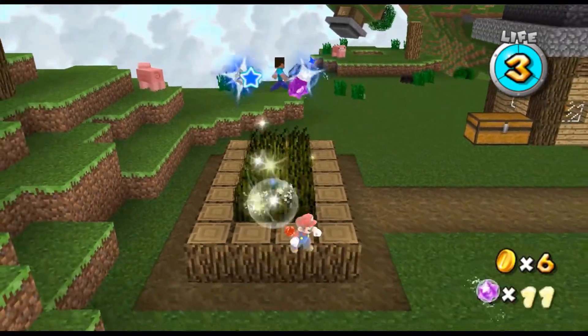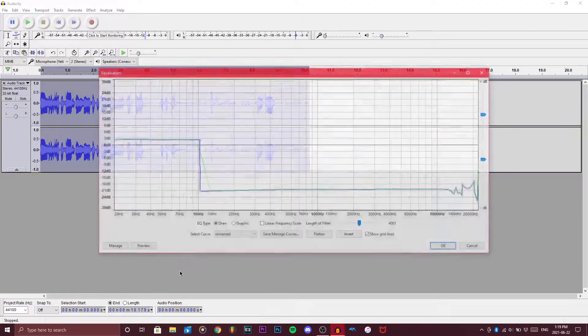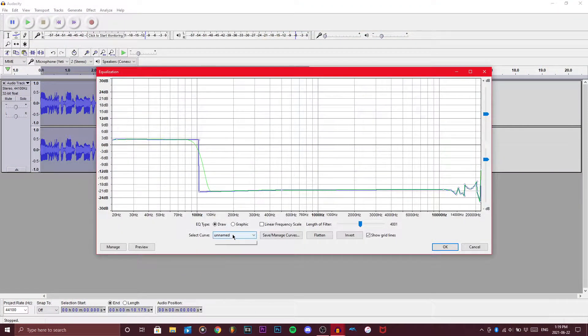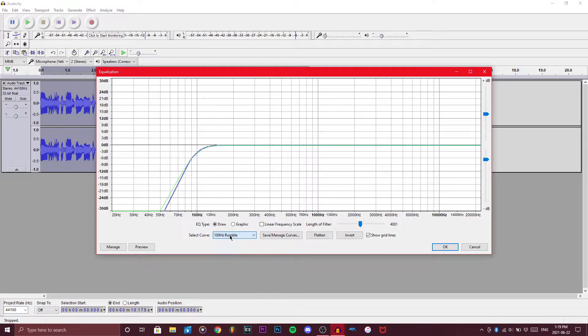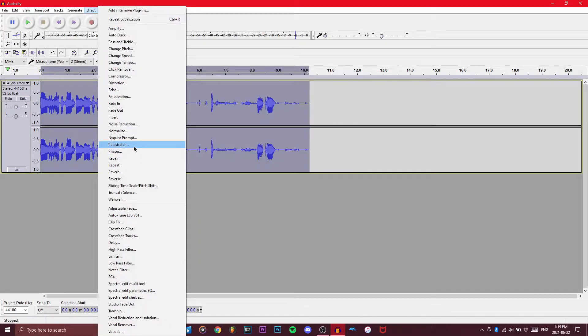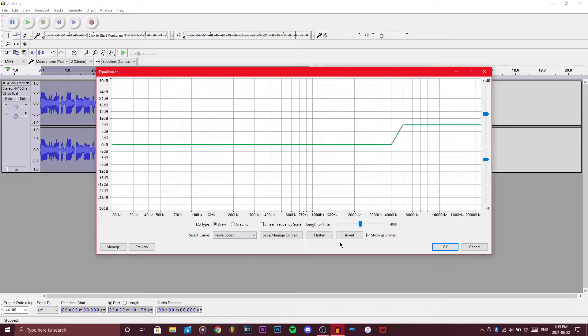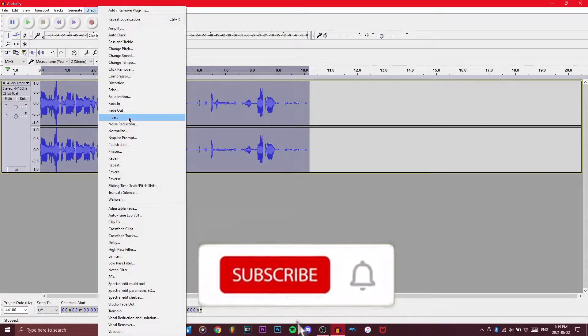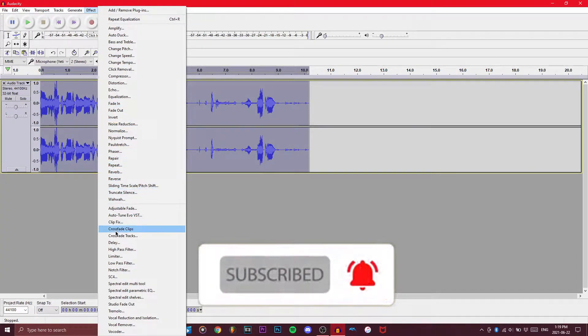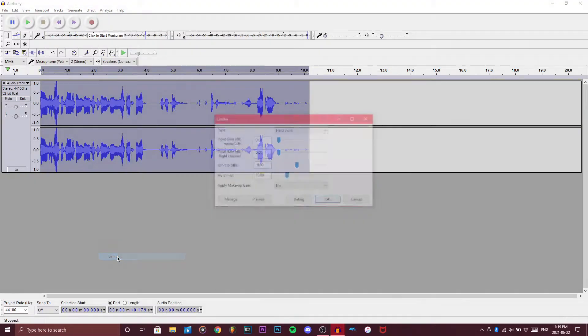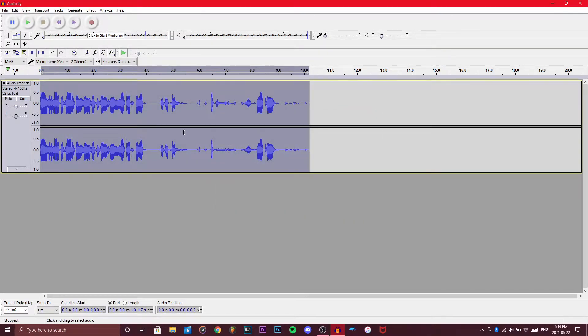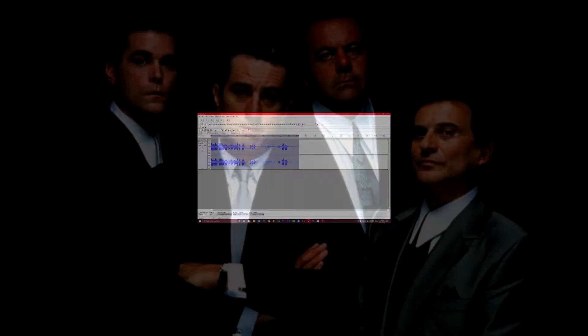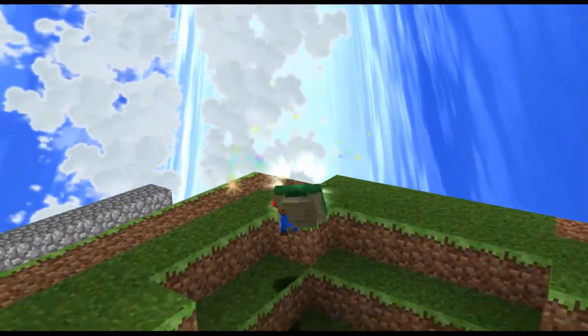Now once you're done with that, we want to EQ it really quickly. One thing that I usually do over here is I go to 100 hertz rumble, then I go back here to treble boost. And then again to remove those peaks, we go back here and hard limit. Bada boom bada bing. So once we're done with that, we finally have it ready for the radio.